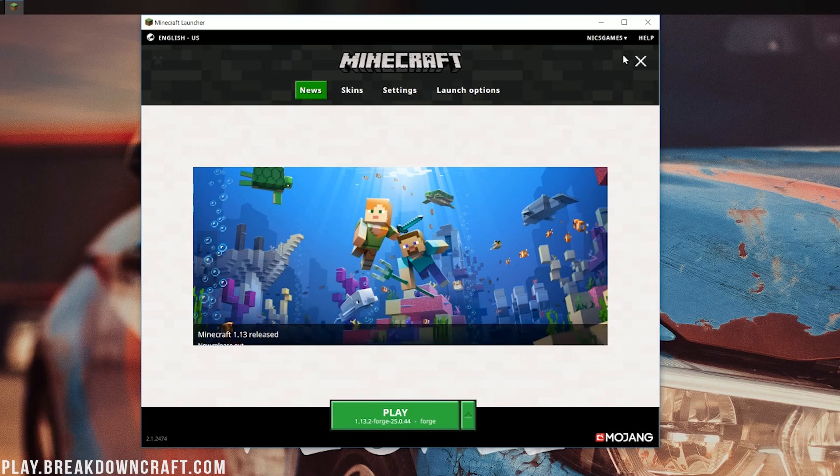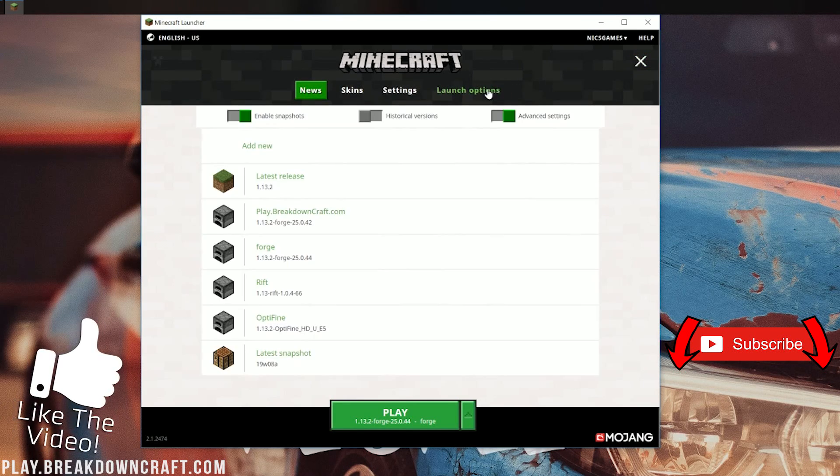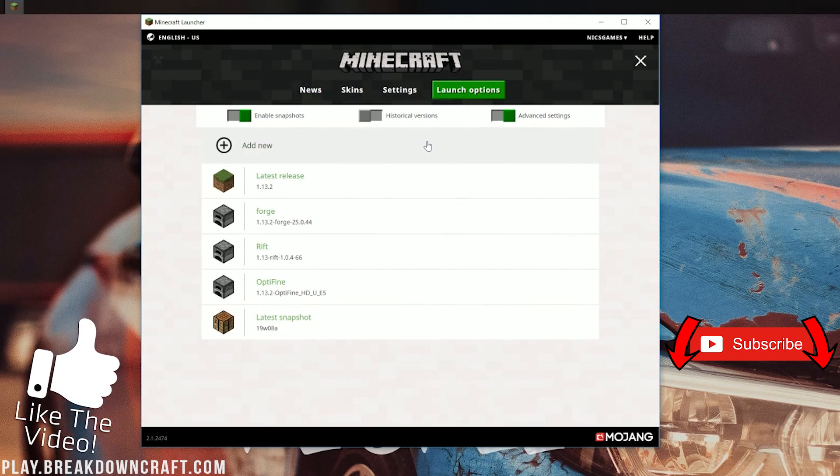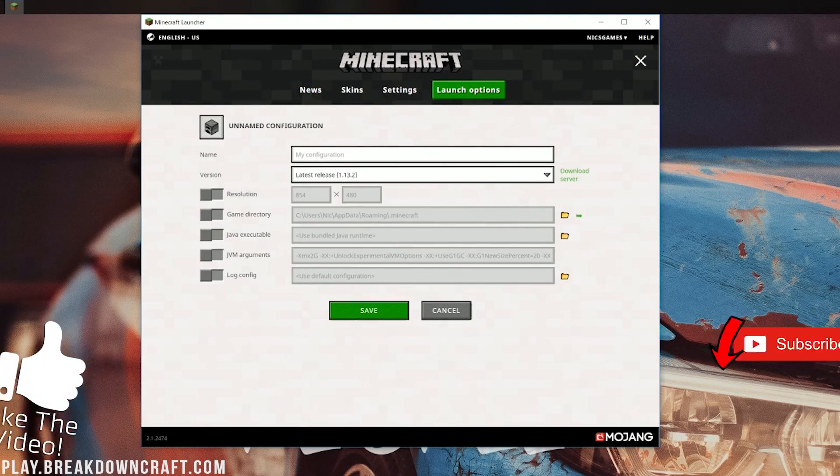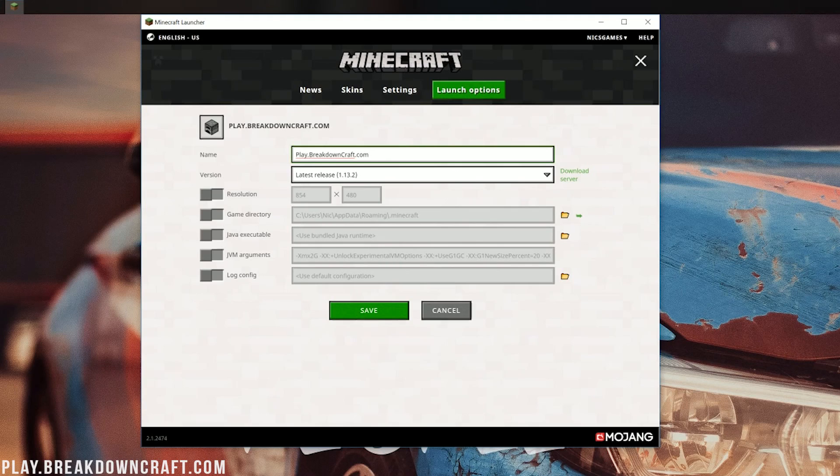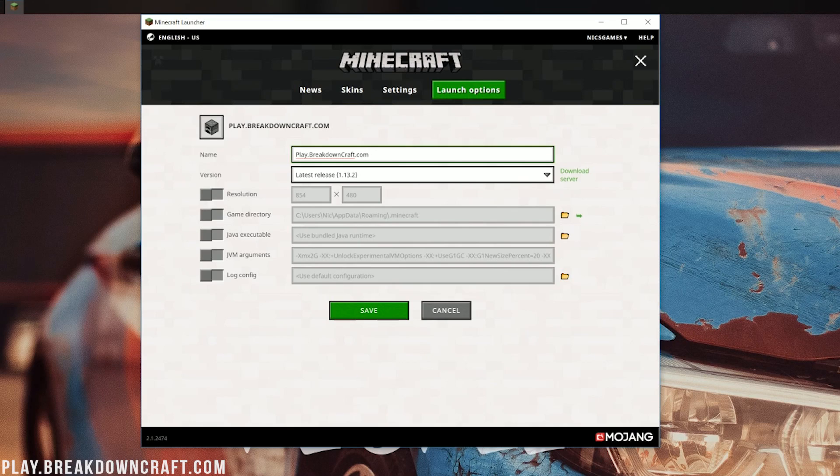But if you don't have a Forge profile, what do you do? Click the little three lines up here in the top right. Click on Launch Options. And then we need to click on Add New. Now, you can name this whatever you want. I'm going to name it play.breakdowncraft.com. That's because that is the best Minecraft 1.13.2 grief-protected survival server in the multiverse. Play.breakdowncraft.com. It is our own server. It has jobs, crate keys, ranks, all of the awesome stuff you want. And it is 100% grief-protected. Over 75 players online 24/7 now. Absolutely incredible. Come play with us.